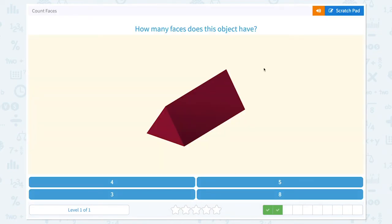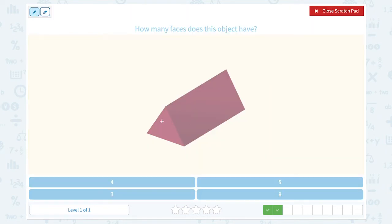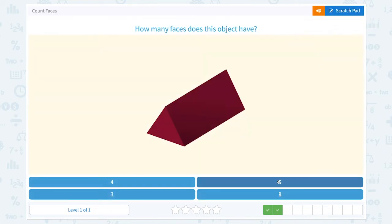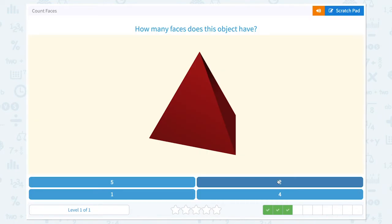How many faces does this object have? One, two, and one on the other side, one on the other side of one, and on the bottom. So this object has a total of five faces. Great job!